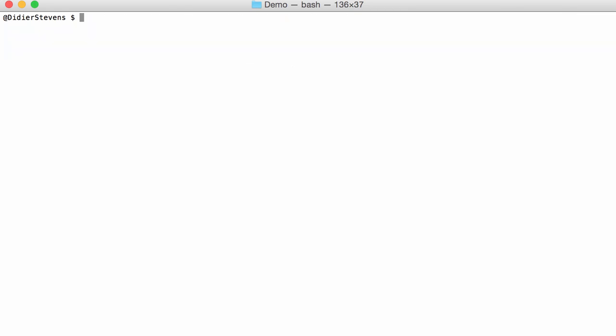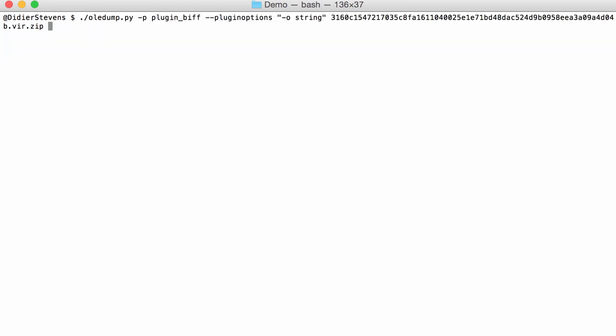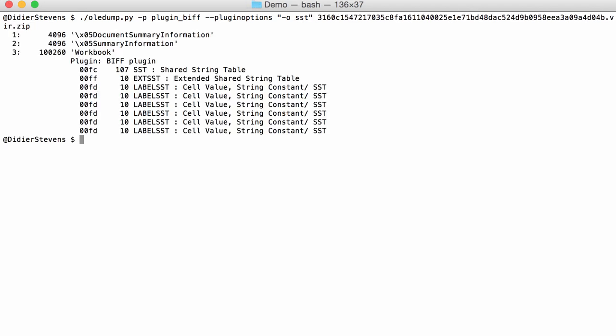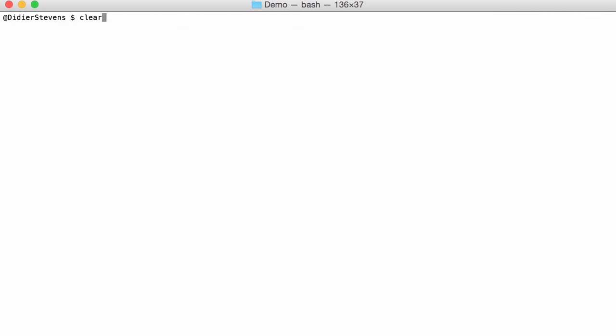Let's search for that SST like this. Here you have all the SSTs.